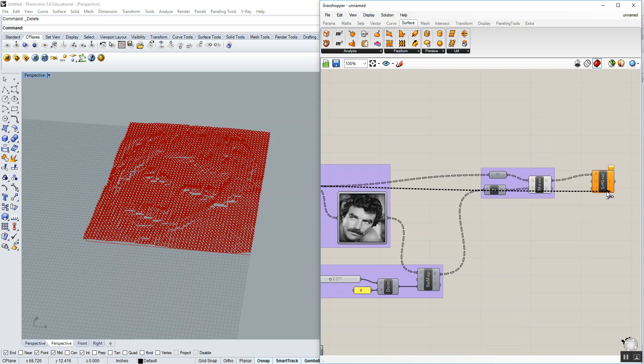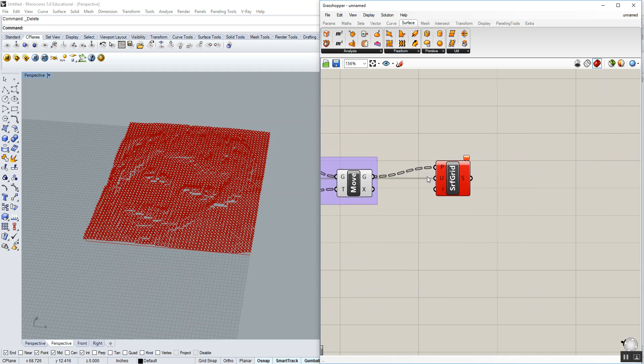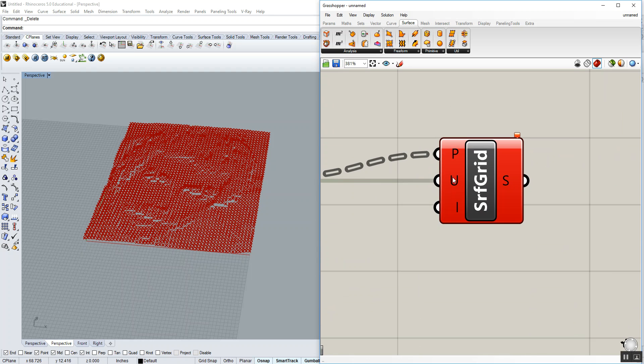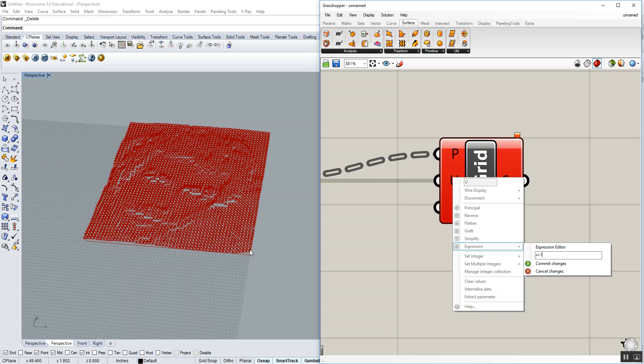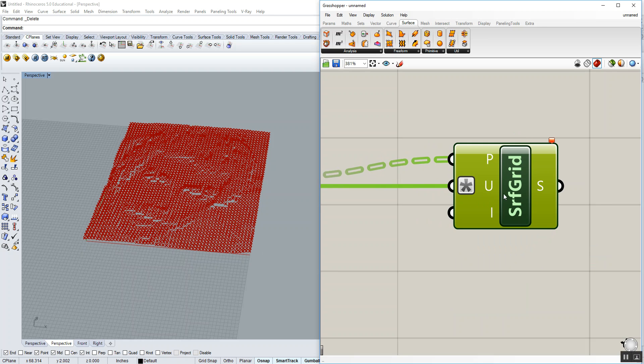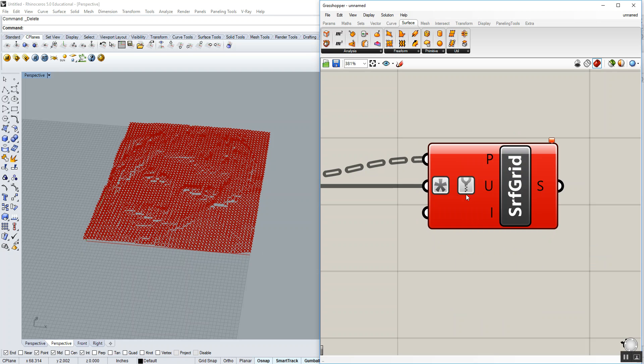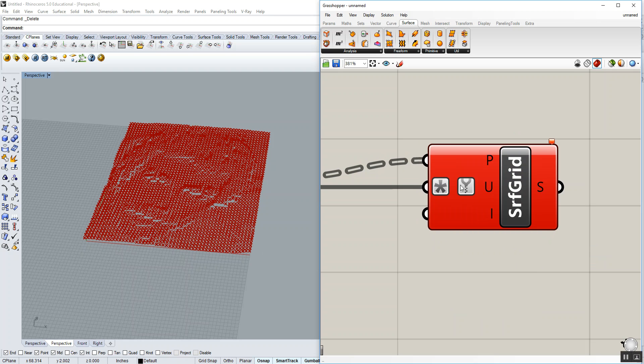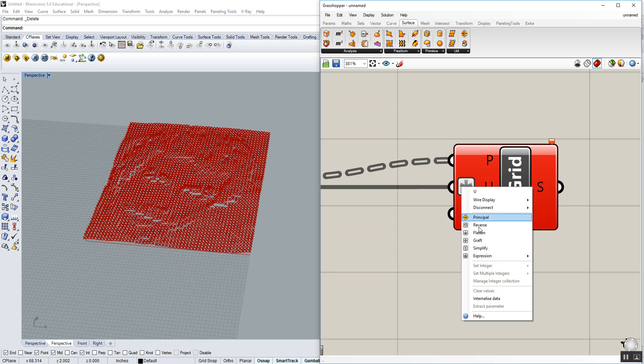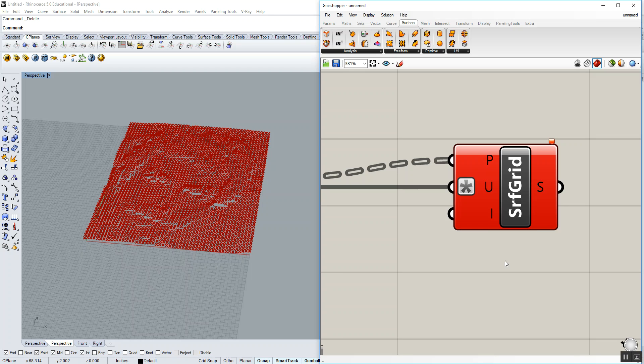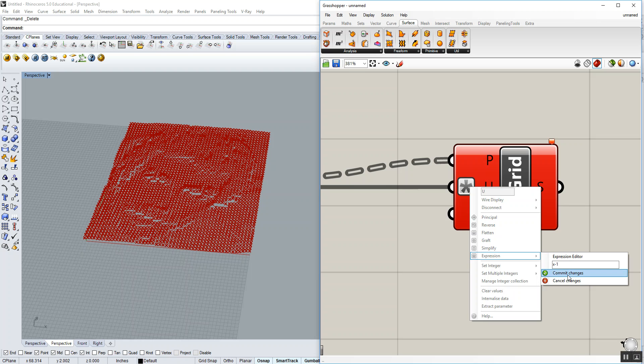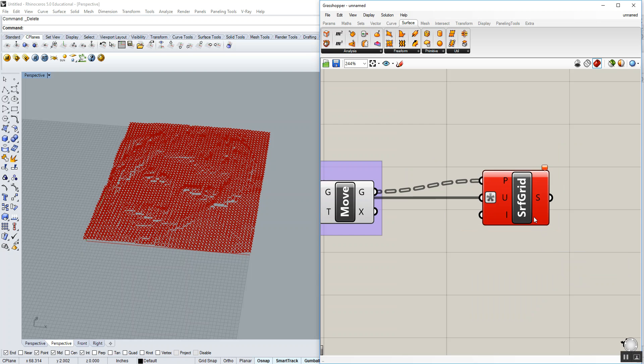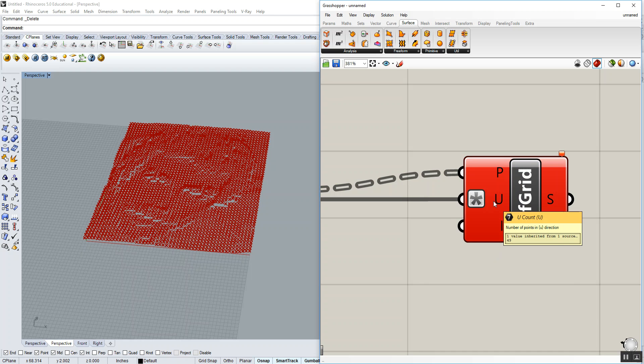So let's wire that into the U input. You'll see the component goes red. But if we right click and type an expression, use the expression of X plus one to make up for that one extra column of points. And of course, the component throws an error. Let's go to expression, undo whatever I just did there, which was the simplify. Let's change that expression to X minus one. Let's try that. And that doesn't seem to work either.